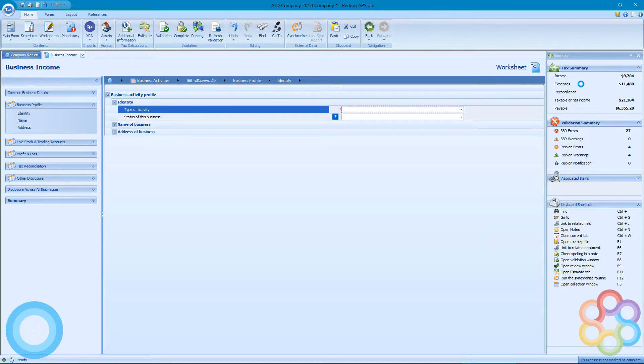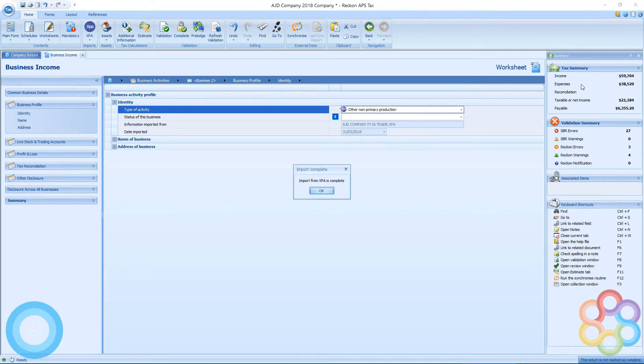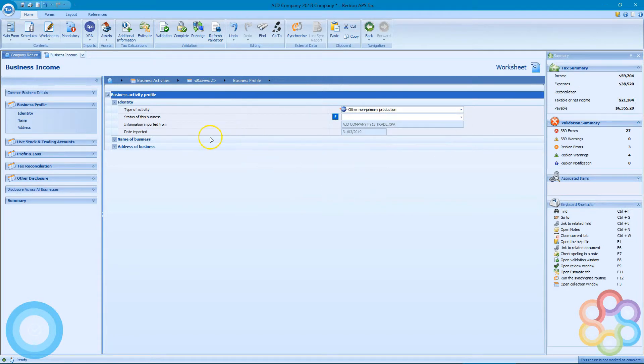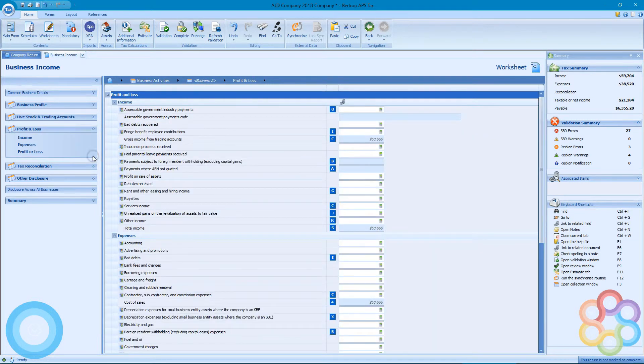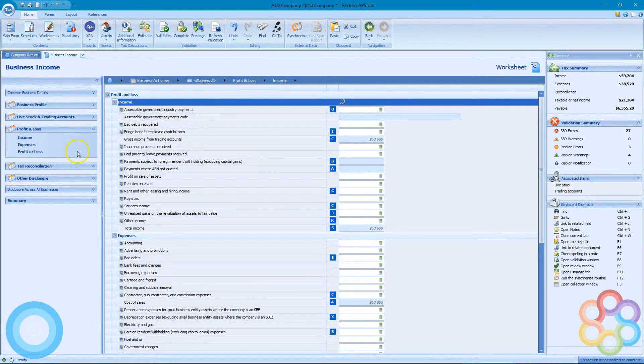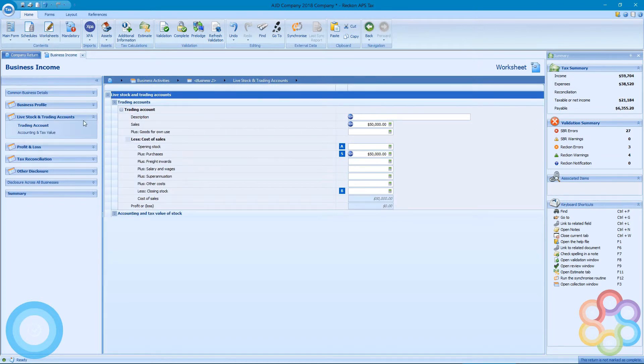So when I say yes to this, it's going to count up in my summary and it's going to add to my overall total in my company return. So in my trading account, $50,000 there.